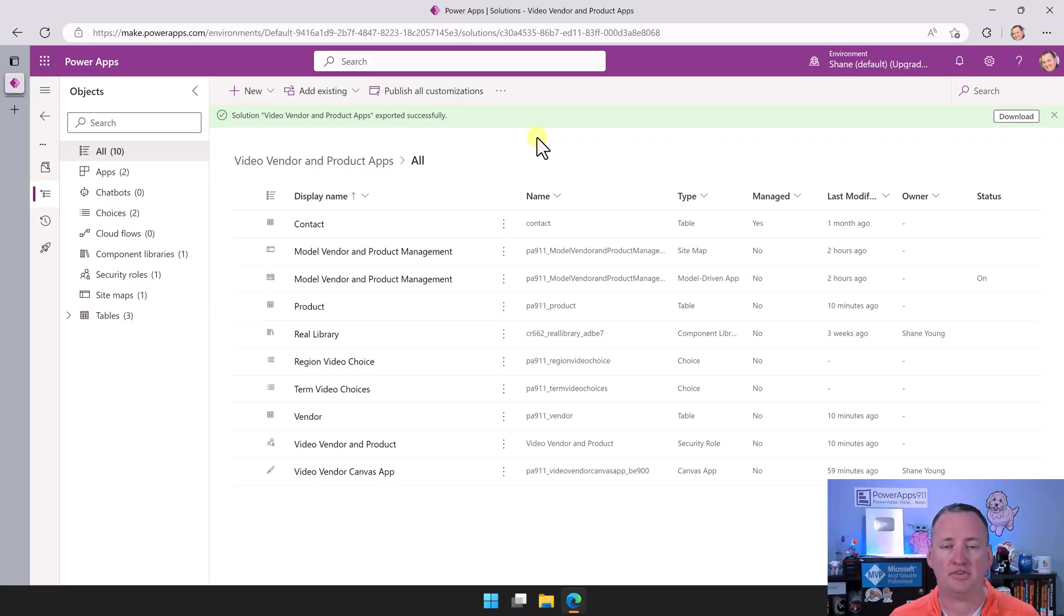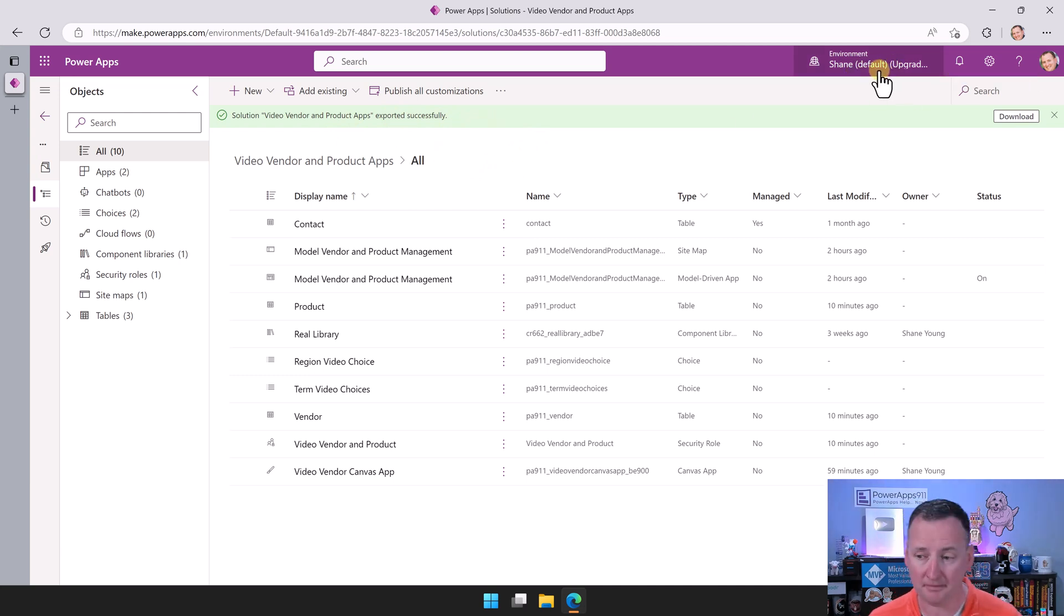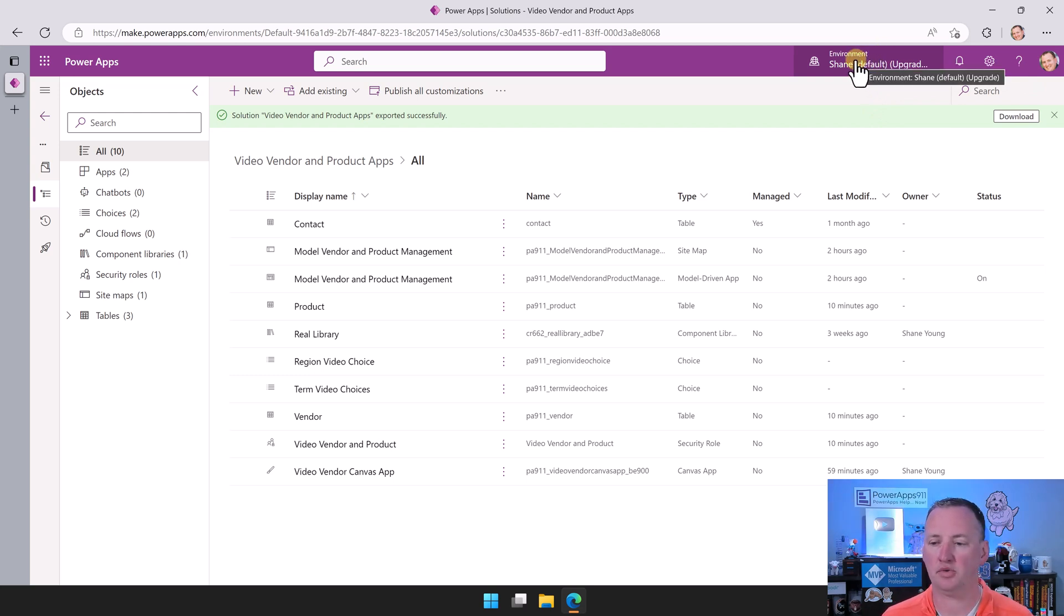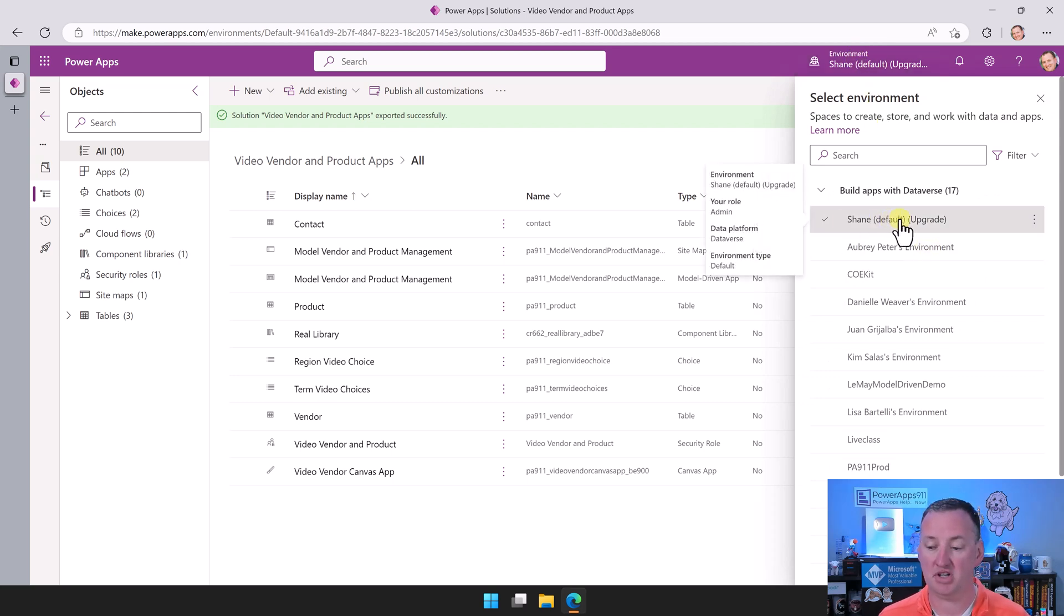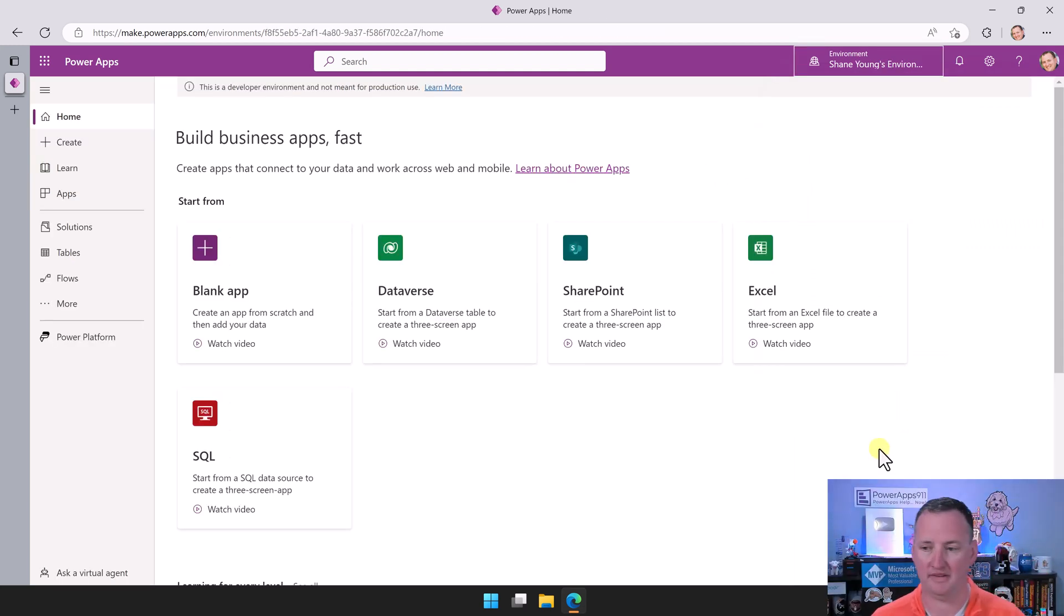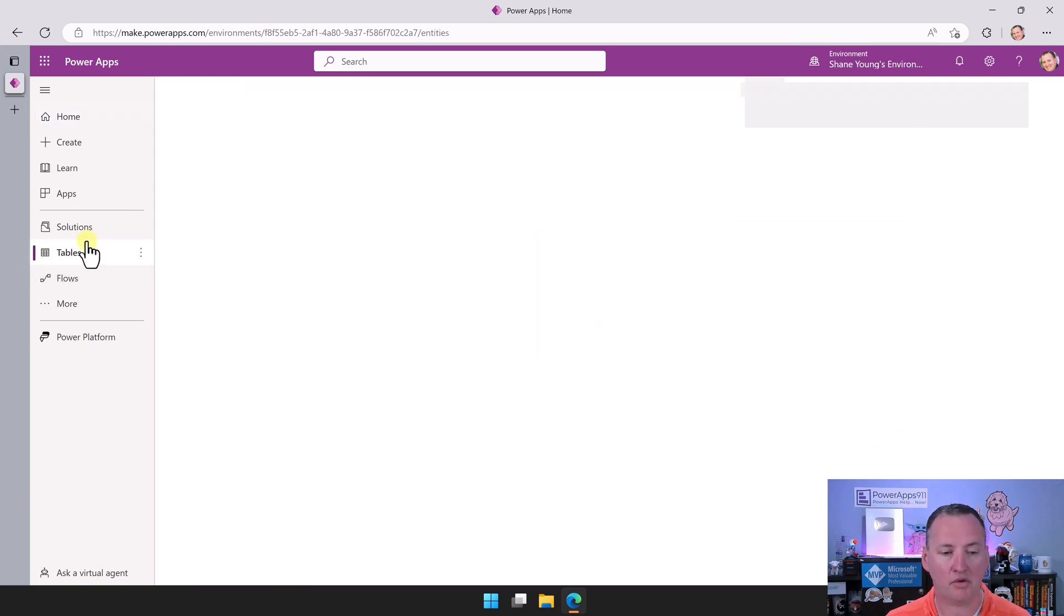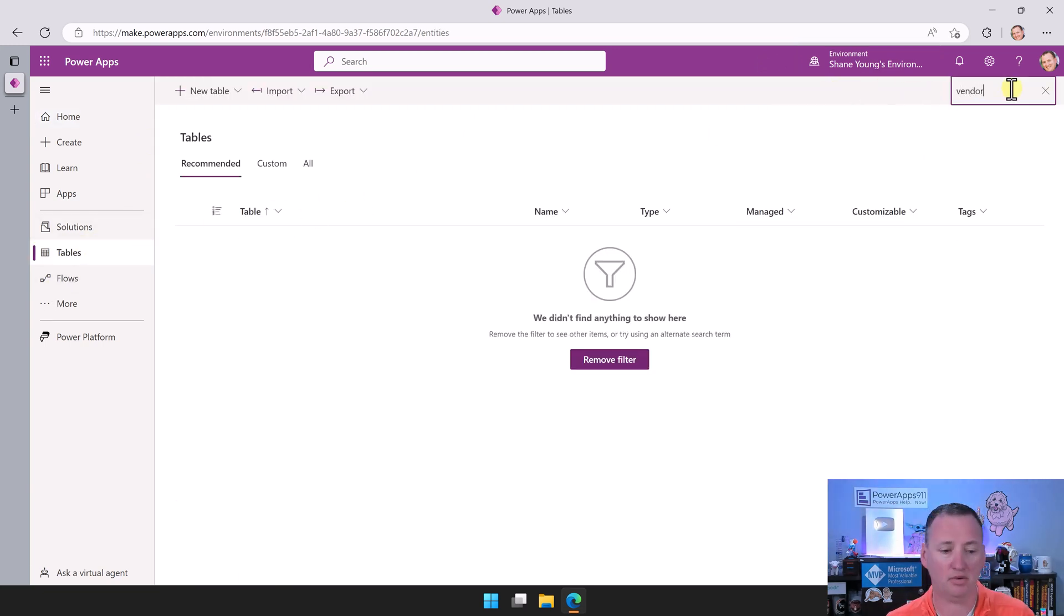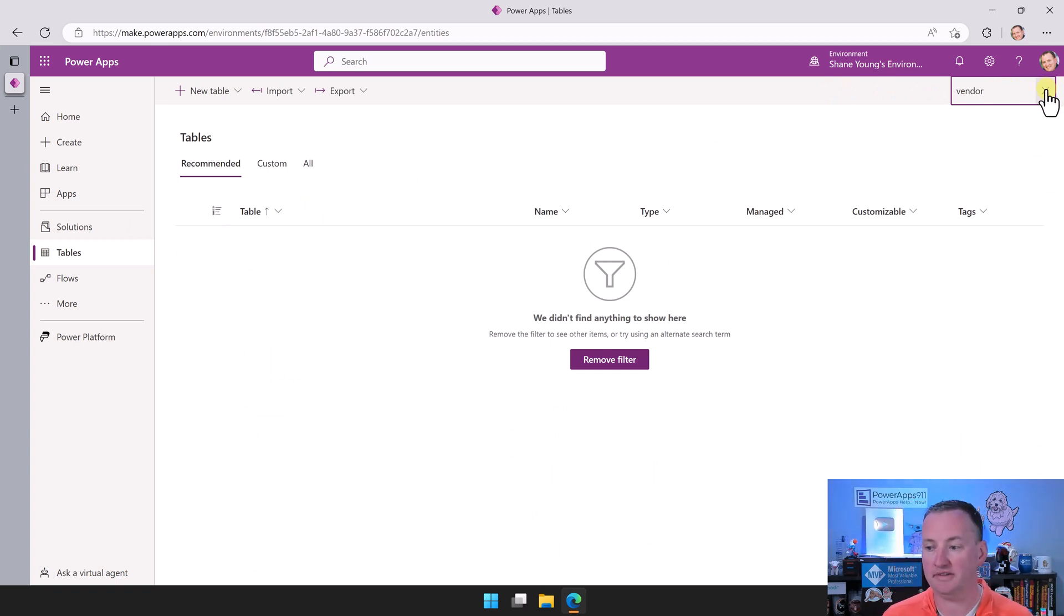Let's jump over to my desktop and get started. Here in Power Apps, this is our solution that we just exported. We're in the Shane default environment where we built this. What we want to do now is import it into my personal environment. We're going to click on the dropdown here and change the environment from Shane default to Shane Young's environment. If we look in this environment right now under tables and search for vendor, there's no tables here. That stuff doesn't exist. We're in a different environment, a different database.